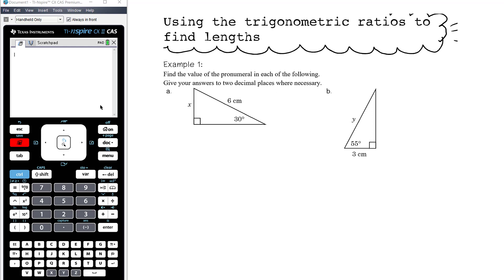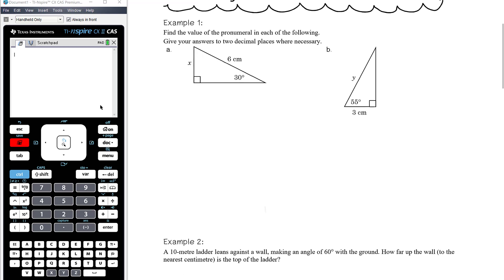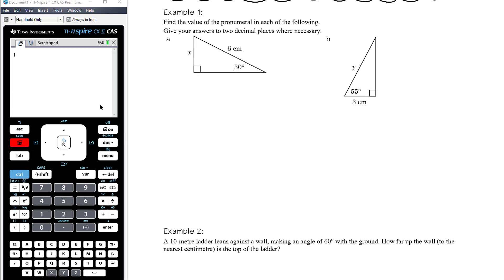In the first example, we're going to find the value of the pronumeral and give answers to two decimal places where needed. So where the answer is not exact, we'll give it to two decimal places. In part A, we have two bits of information and one unknown, trying to form a relationship between three quantities. Given that this is our angle of reference, that makes this the opposite side and this the hypotenuse.